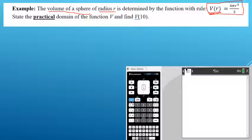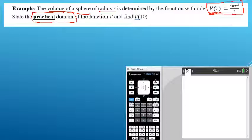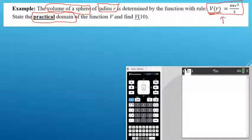This talks about practical domains, which is slightly different from implied domains. When we're talking about the volume of a sphere and its radius, the implied domain and the practical domain can be two different things. The implied domain of this rule includes all R values — positive and negative — since there's no restriction: it won't make zero on the bottom and it's not under a square root. But the question asks about the practical domain.